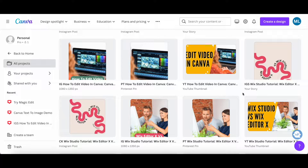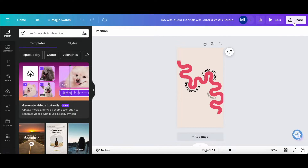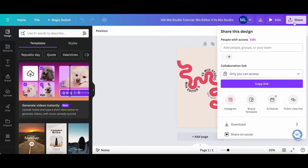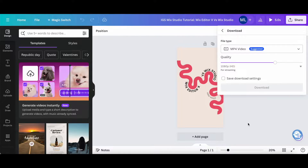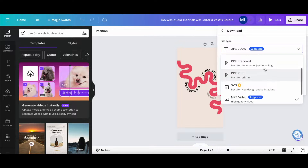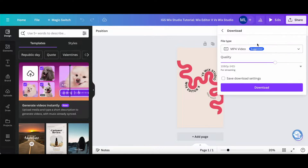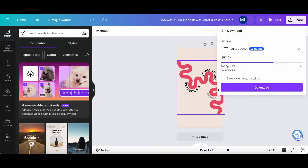Another way you can download from Canva is directly from within the Canva editor. Just click on a design to open it up, click on Share on the top right-hand side, click on download, select the file type from the drop-down menu, and since this is an MP4 video, select the quality, as well as whether you wish to save download settings, and then click on download to save your Canva design to your computer.